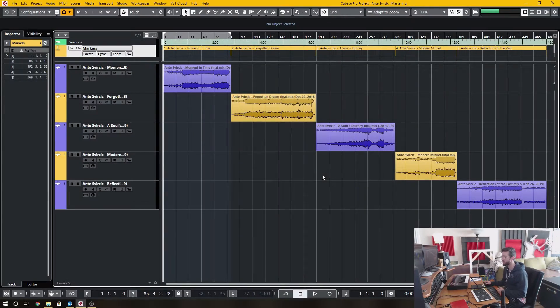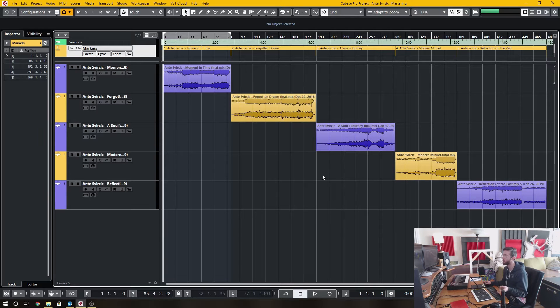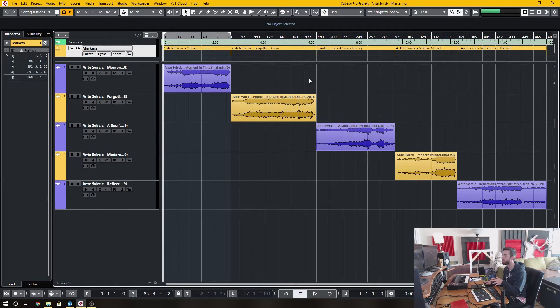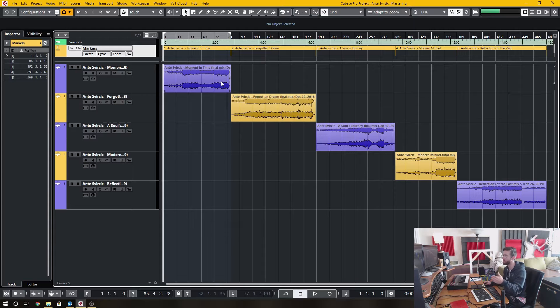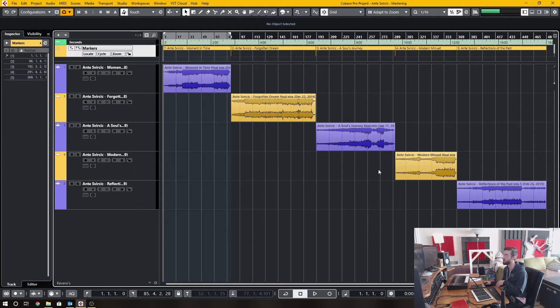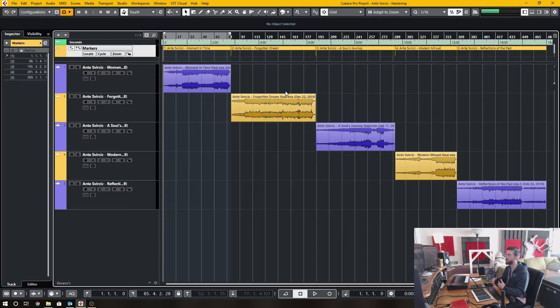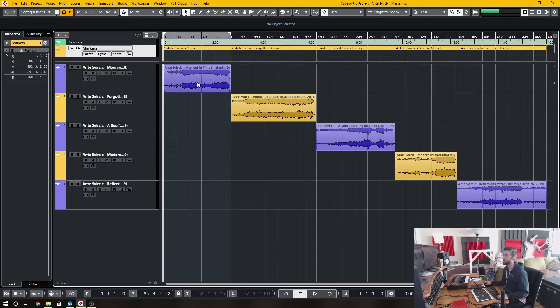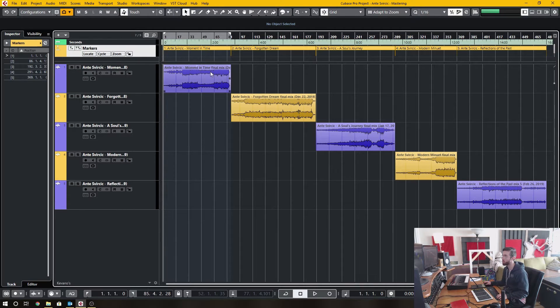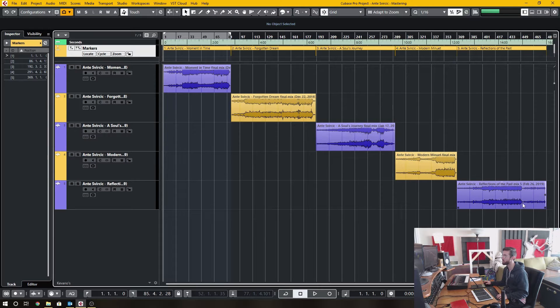So I'm going to use two different projects to demonstrate my points. This one here is a project for mastering, and I have five different tracks from the same artist. And to make my life easier,